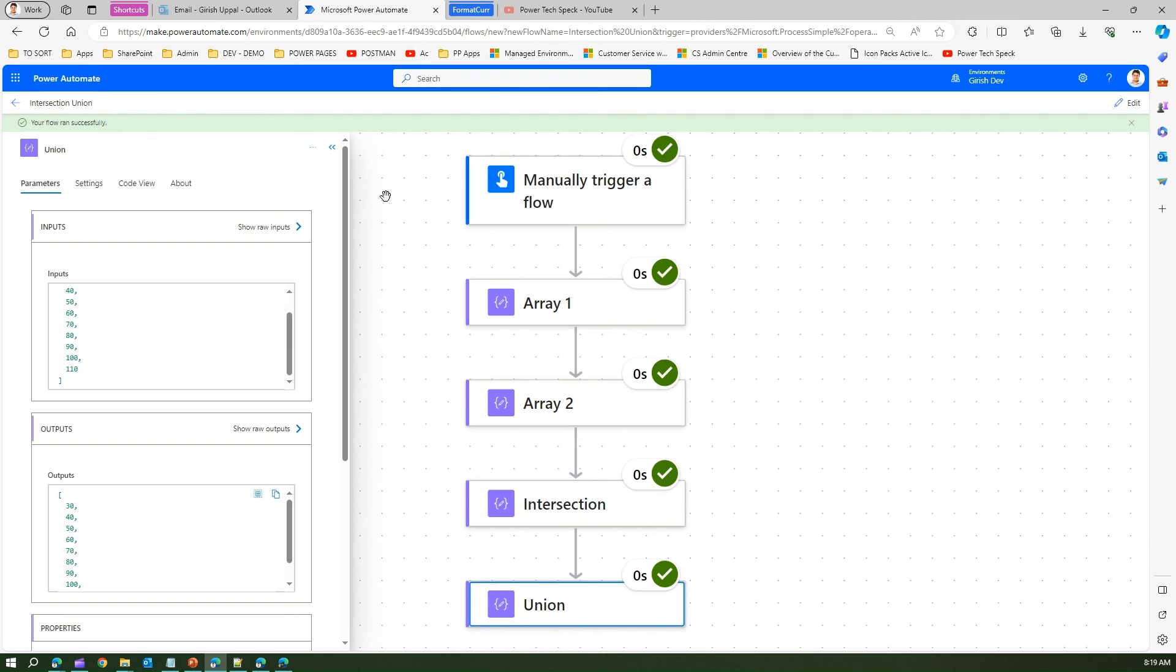So that's how you make use of intersection and union in Microsoft Power Automate. Thanks for watching.